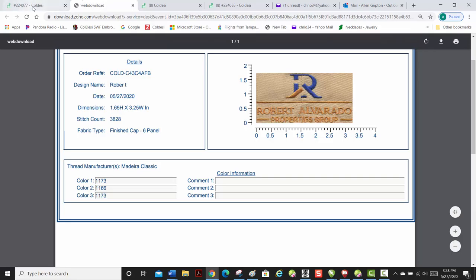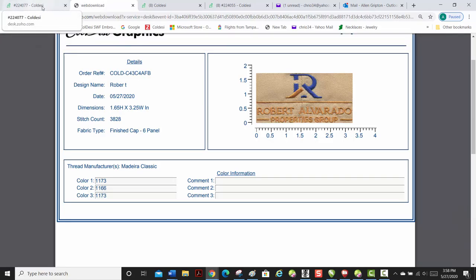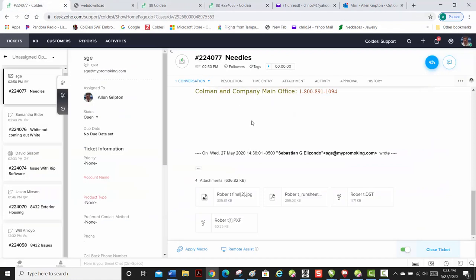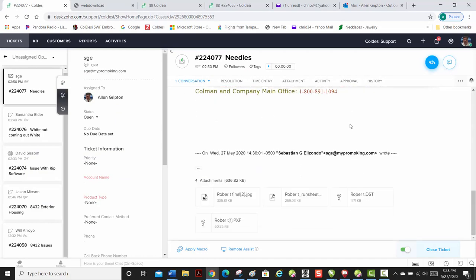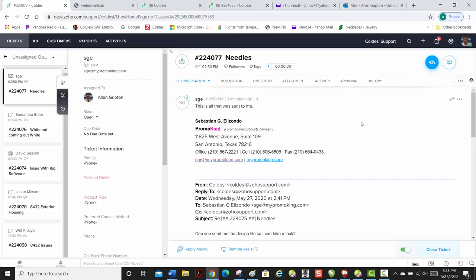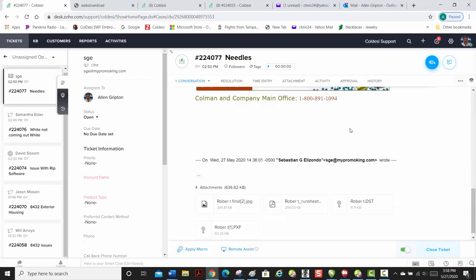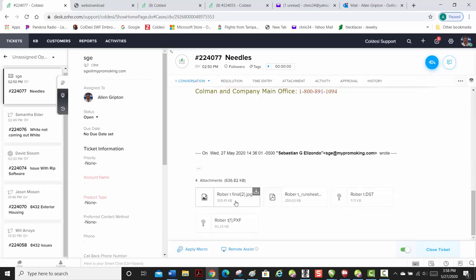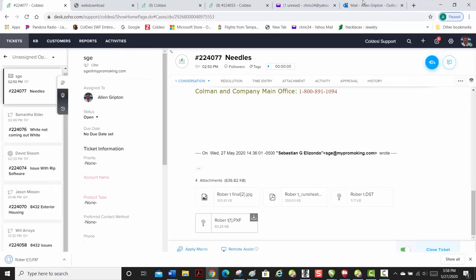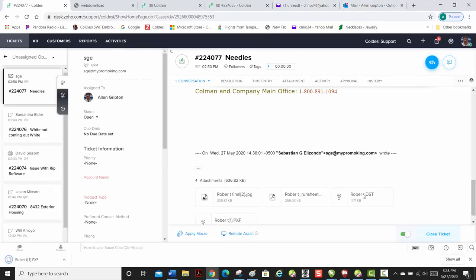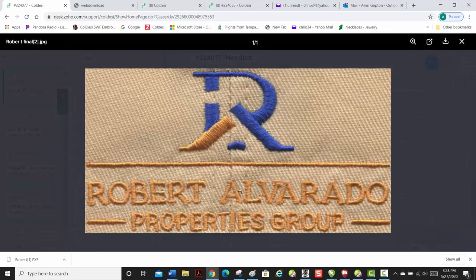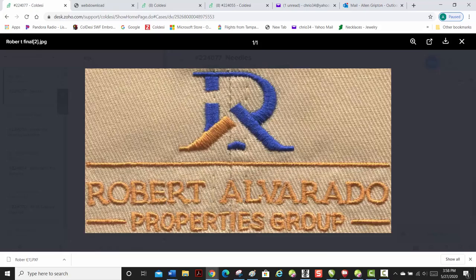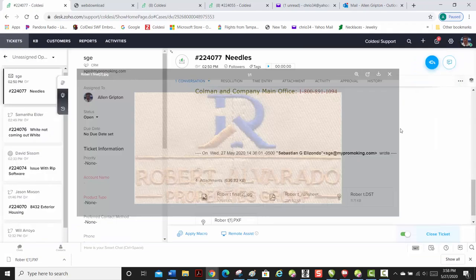And in looking at your image that I think that you sent them, let's bring it up here. This is the final. So this is how they program their machine to run it. You see, they didn't program the third color to run different, which would be this top line and that bottom part of the R.